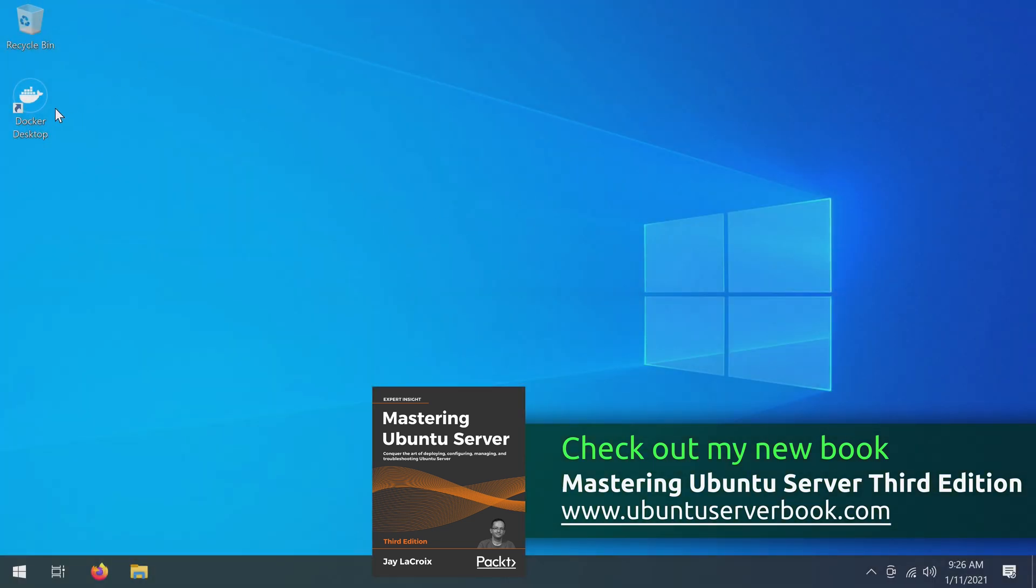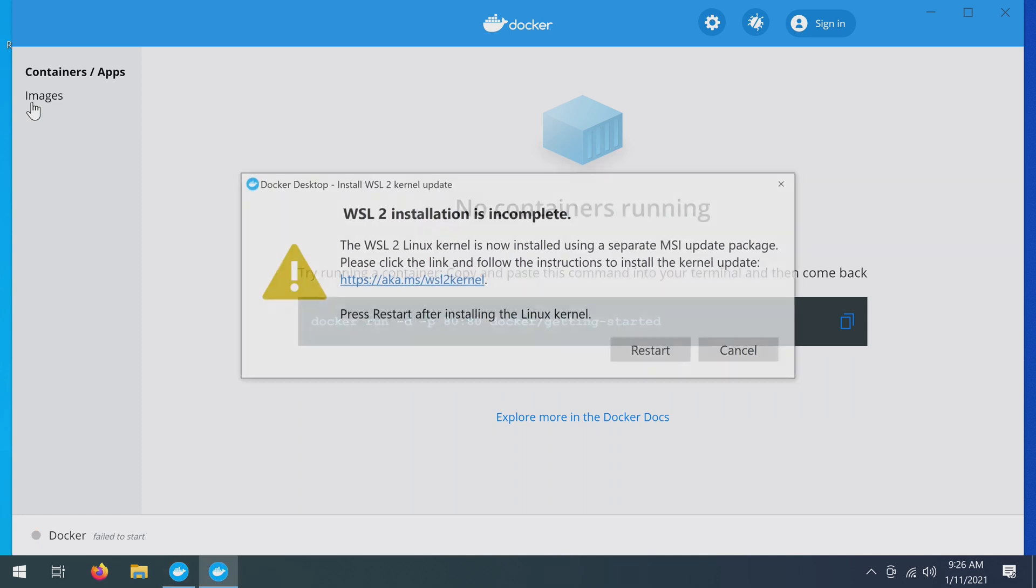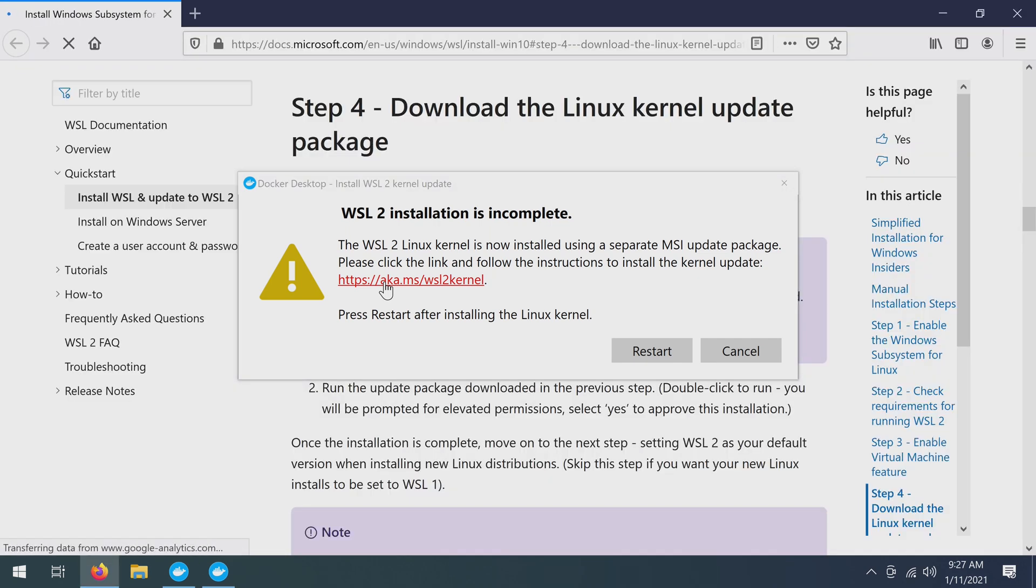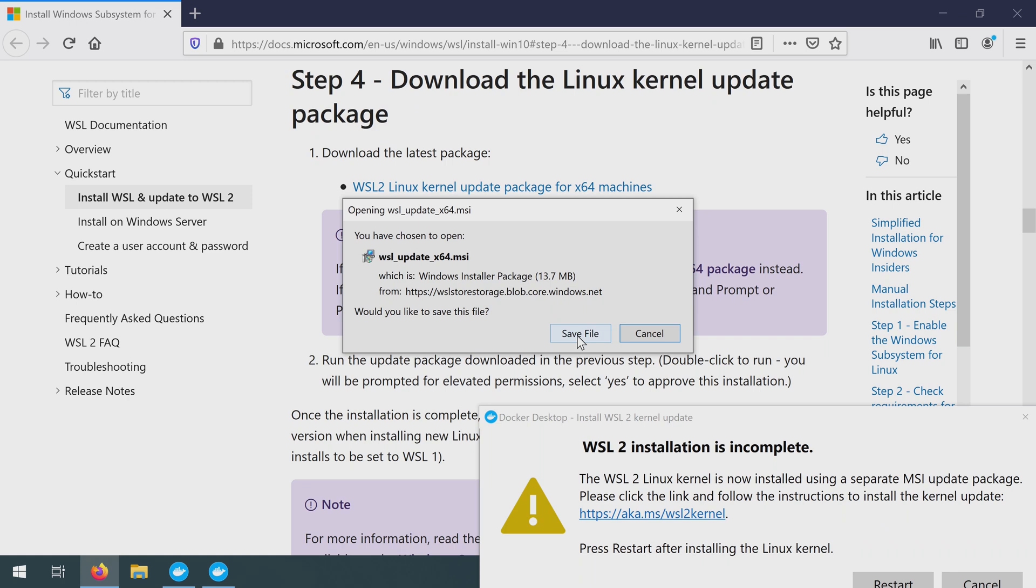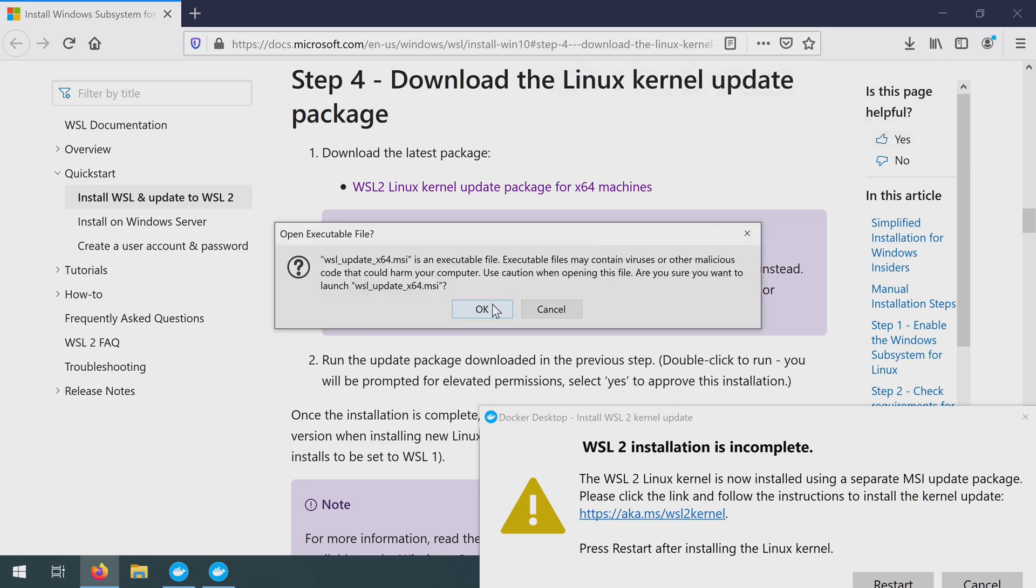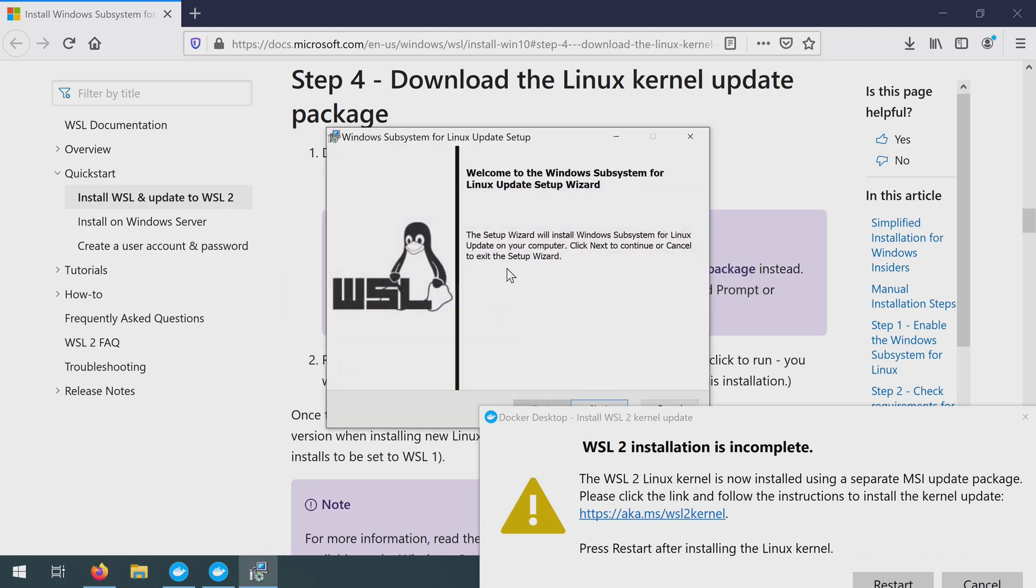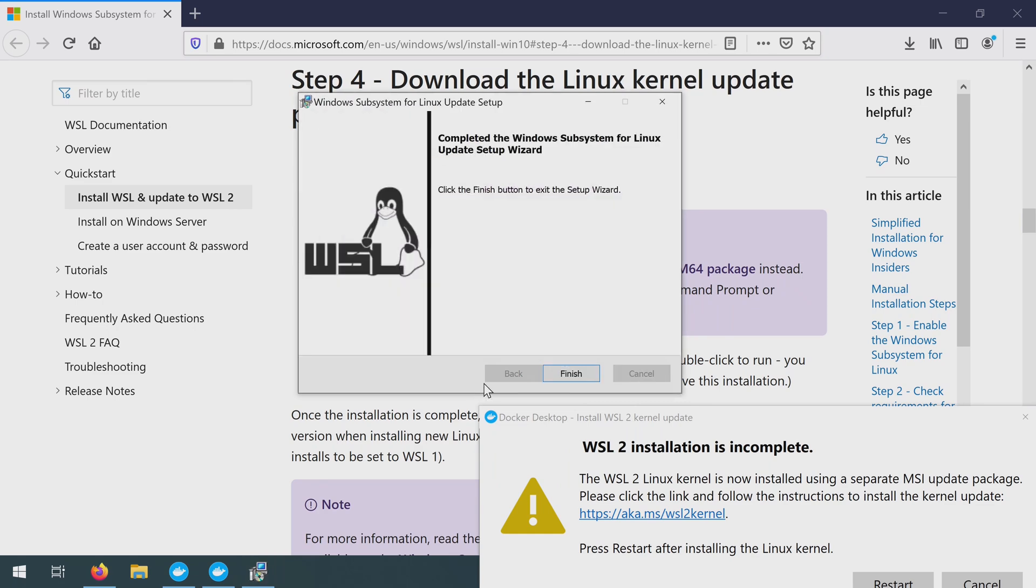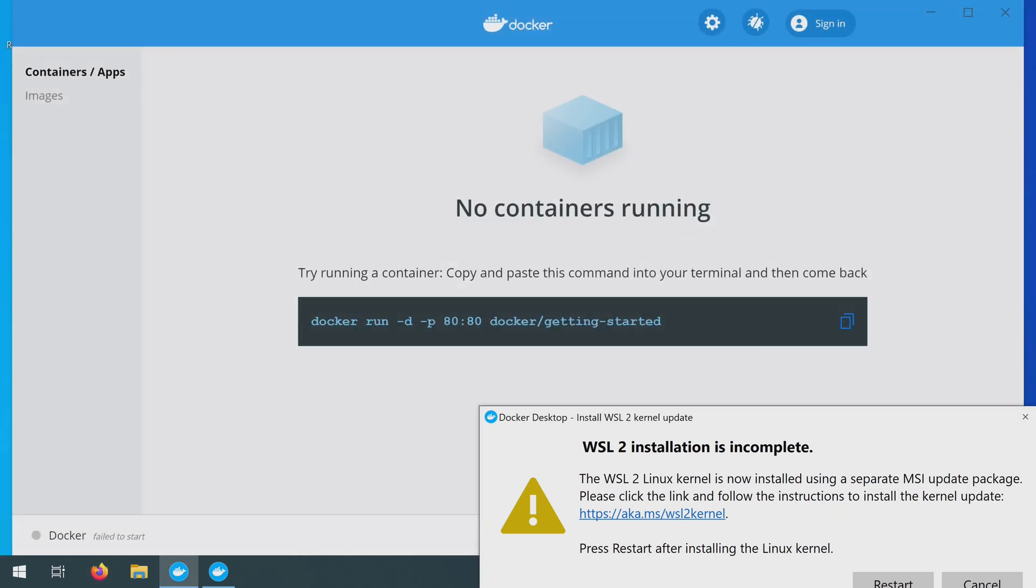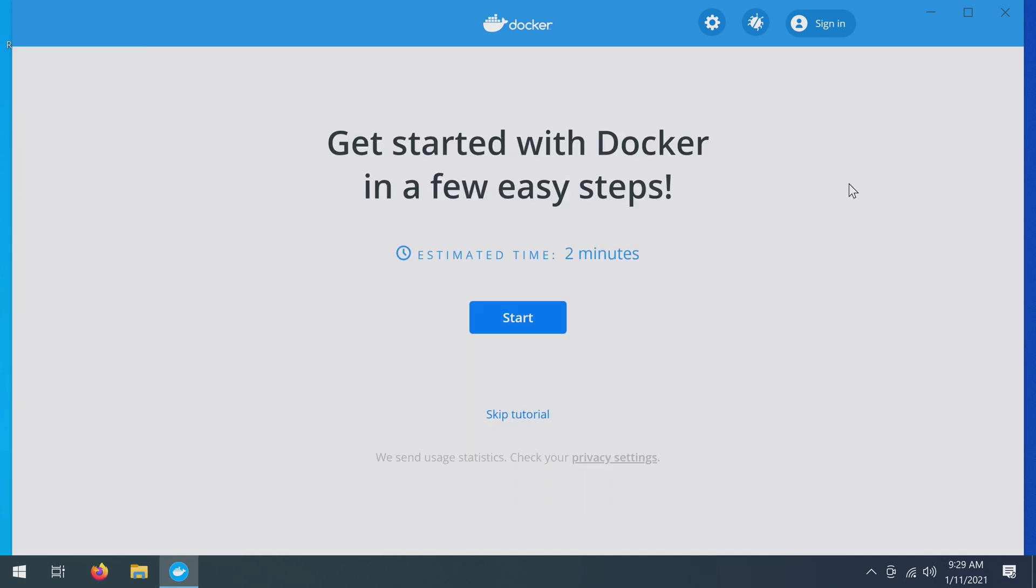So at this point we're going to double click on the desktop icon to launch the docker desktop. But it's not going to work quite yet. There's one more thing that we need to do. We're going to get this pop-up right here that's telling us that the installation is incomplete, and it's going to give us a link on that pop-up to download the remaining component. So basically I've downloaded the kernel update package that it's recommending I install. I'm just going to go ahead and launch the installer for it. Then I'll click finish. And I'll click on the restart button here. Now it's brought me to this screen right here. So I'm going to go ahead and close this.